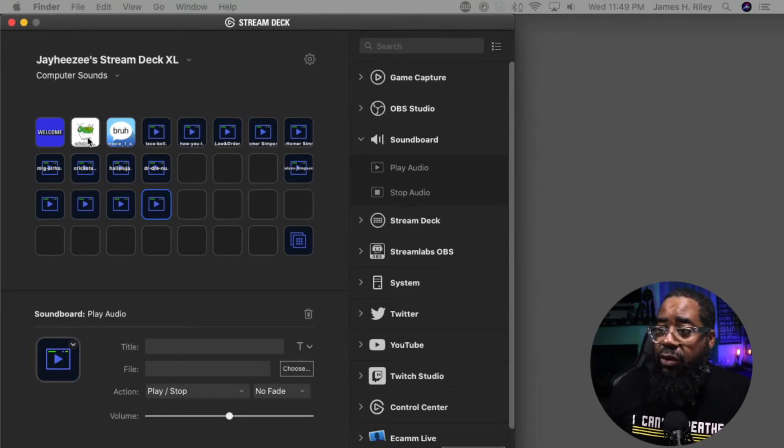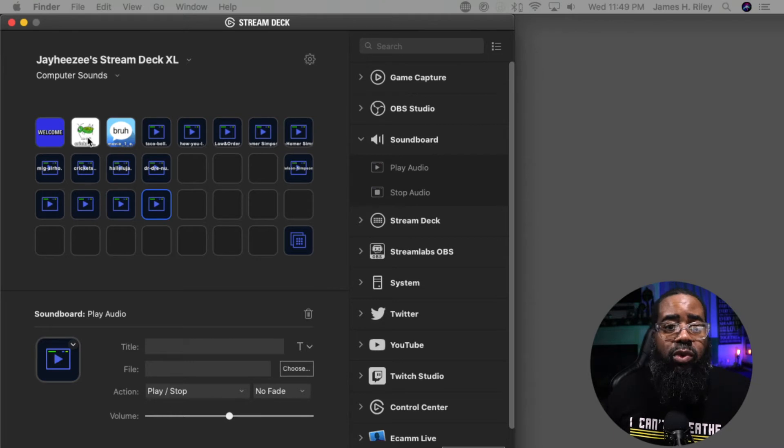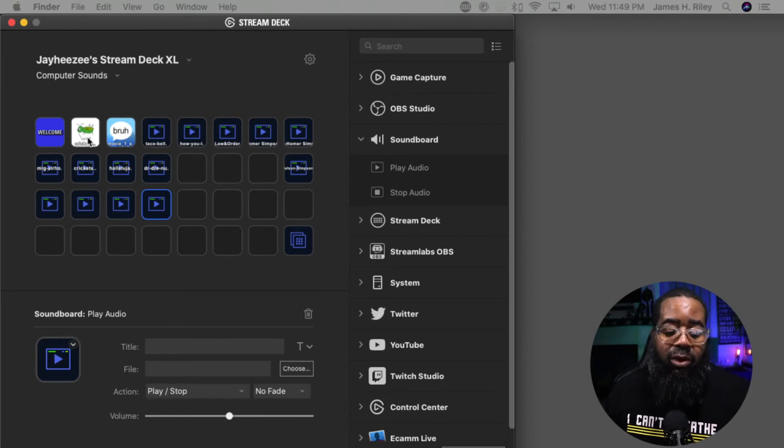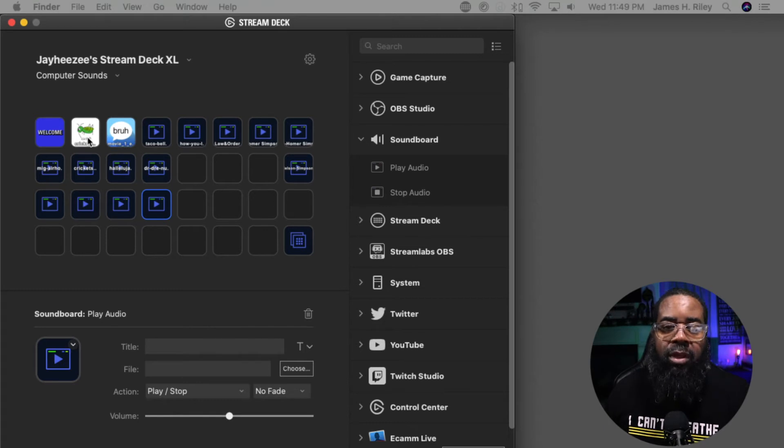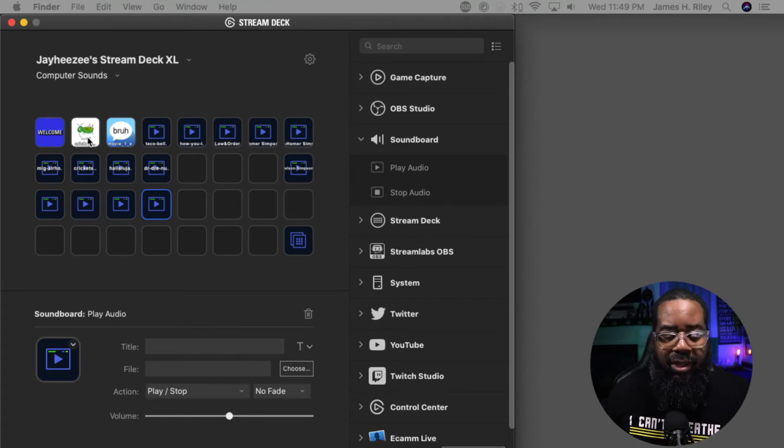If I push the Crickets button, guess what it's going to play? It's going to play Crickets. You should be hearing the Cricket sound playing.